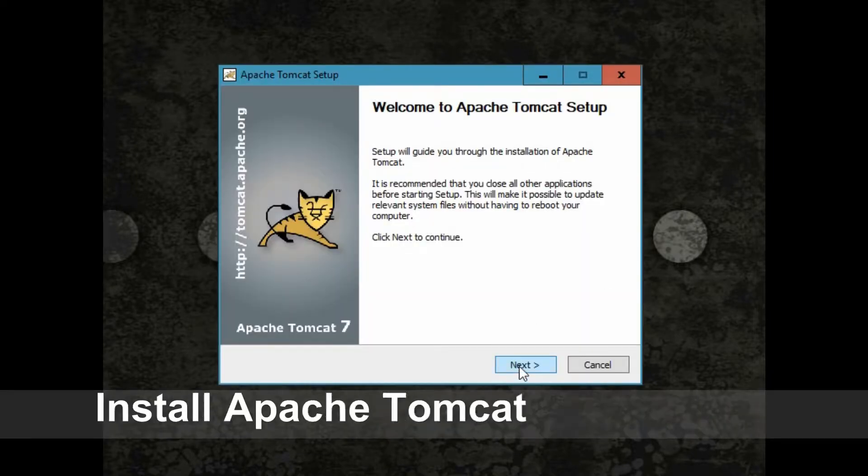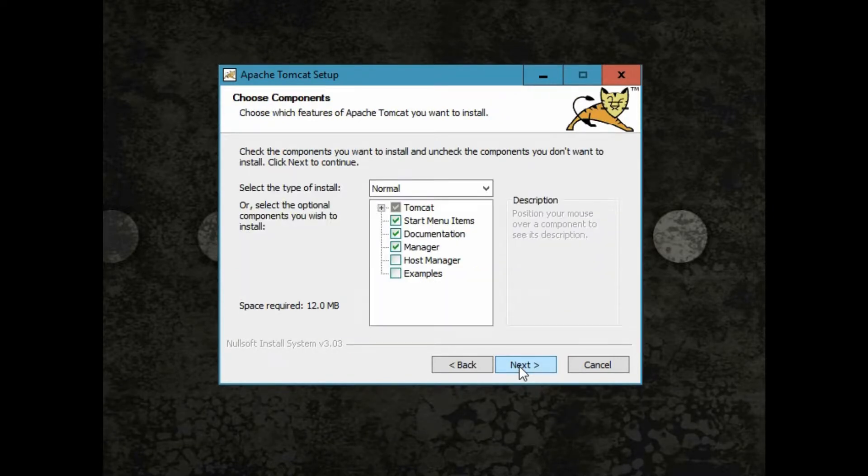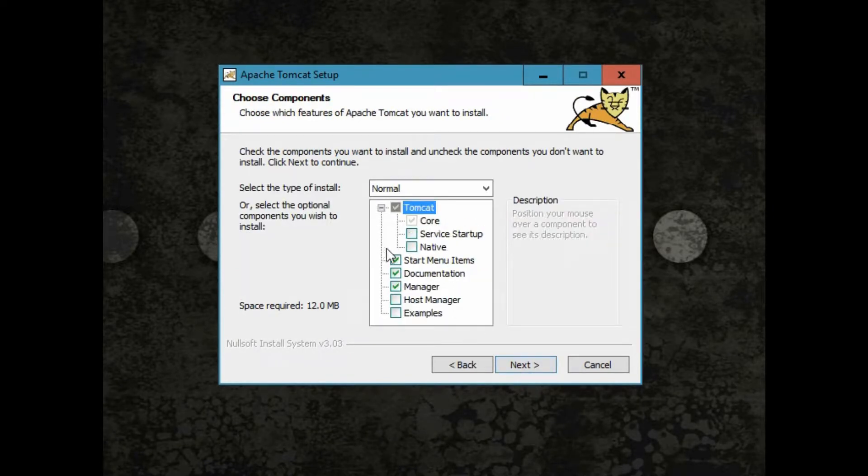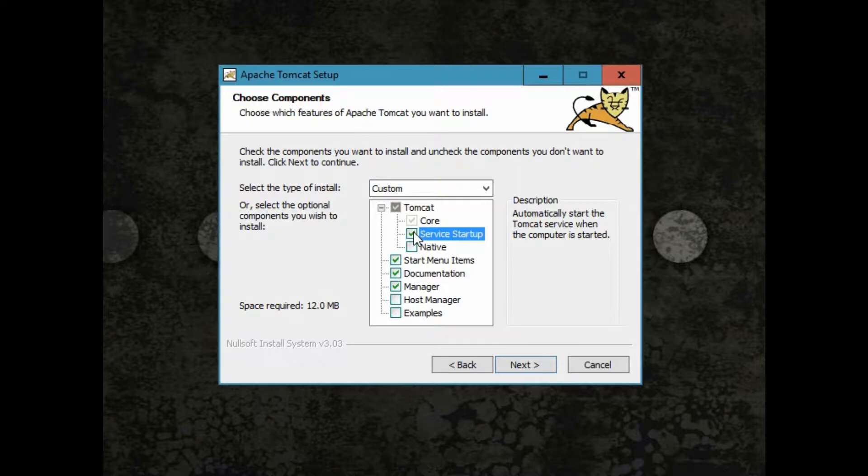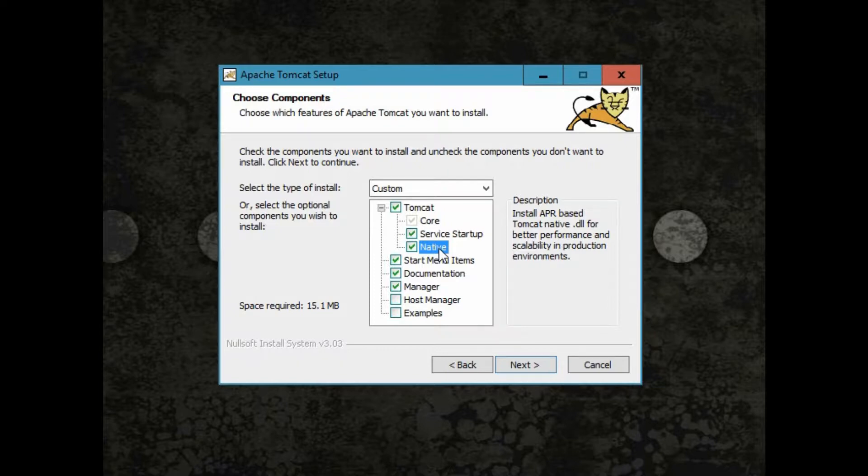Once Java JDK 8 is installed, it is time to install Tomcat 7. Go through the setup wizard. Let's include the server startup and native components to our installation. The native library allows Tomcat to use certain native resources for performance and compatibility.